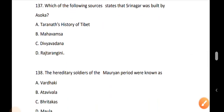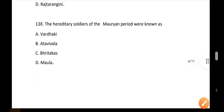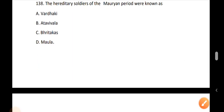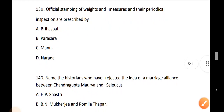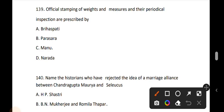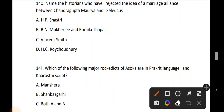Question 137: Which of the following sources states that Srinagar was built by Ashoka? The answer is Hari Sena. Question 138: The hereditary soldiers of the Mauryan period were known as Mola. Question 139: Official stamping of weights and measures and their periodical inspection are prescribed by Hari Sena. Question 140: Name the historian who rejected the idea of a marriage alliance between Chandragupta Maurya — option C is Lucas, and option B is Mukherjee and Romila Thapar.